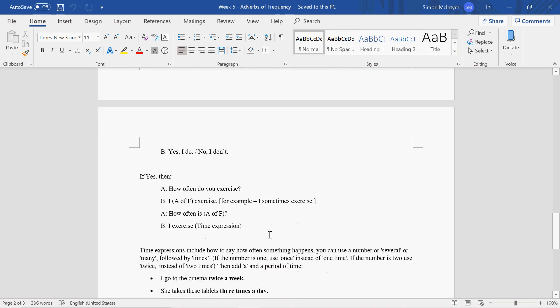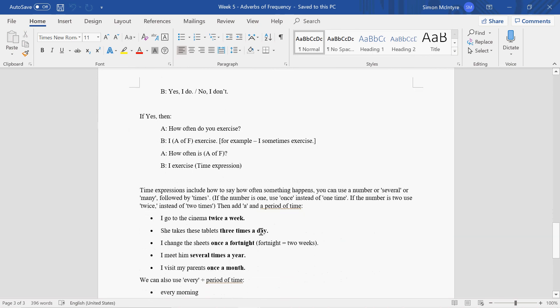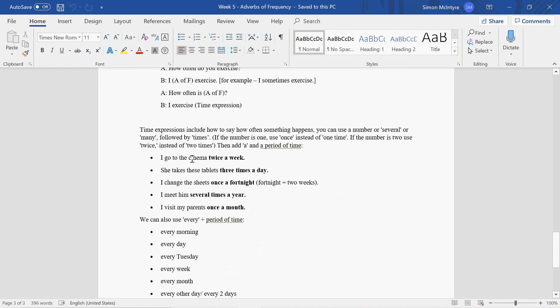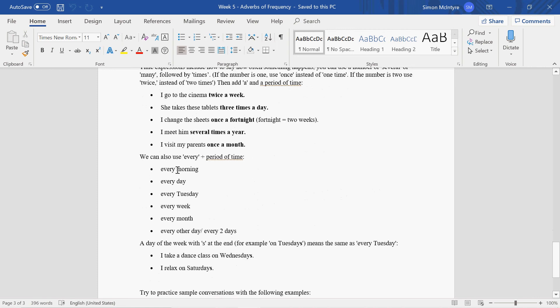How often is rarely? I go to Jeju-do once every five years—time expression. So that kind of pattern. I want you to think about this and adapt this pattern for your speaking test.